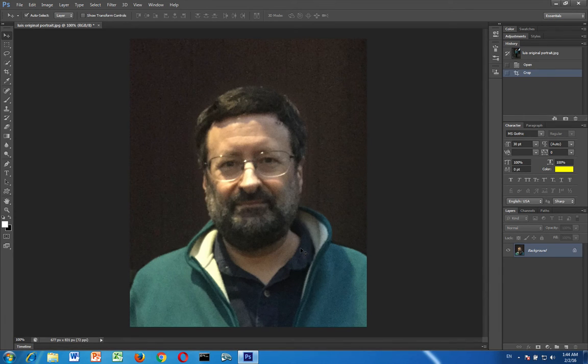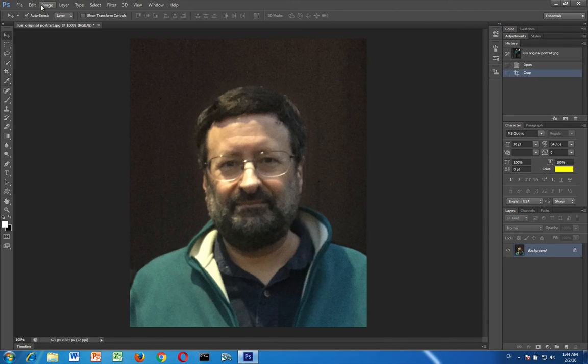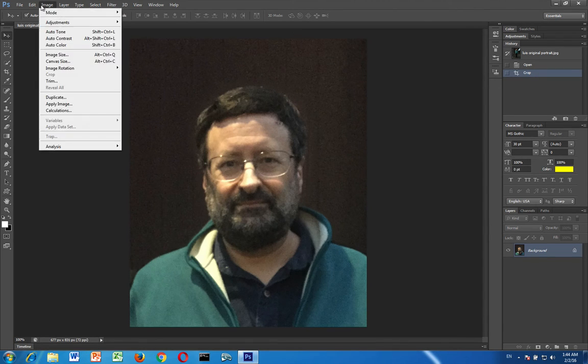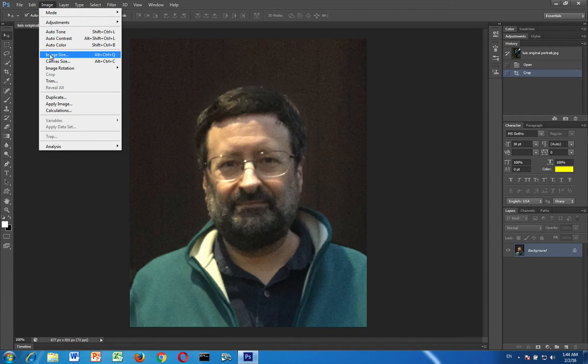Now in order to resize what you've got you want to go to the image menu in the toolbar. You want to go down to image size.